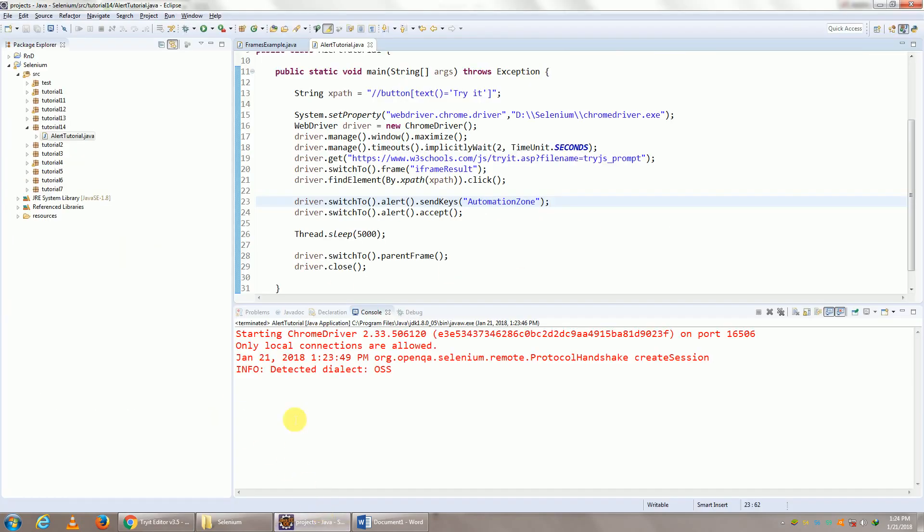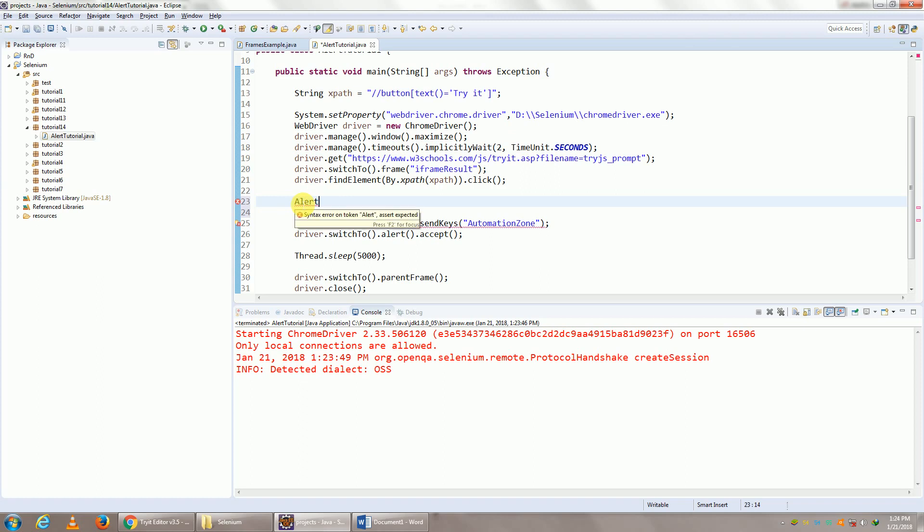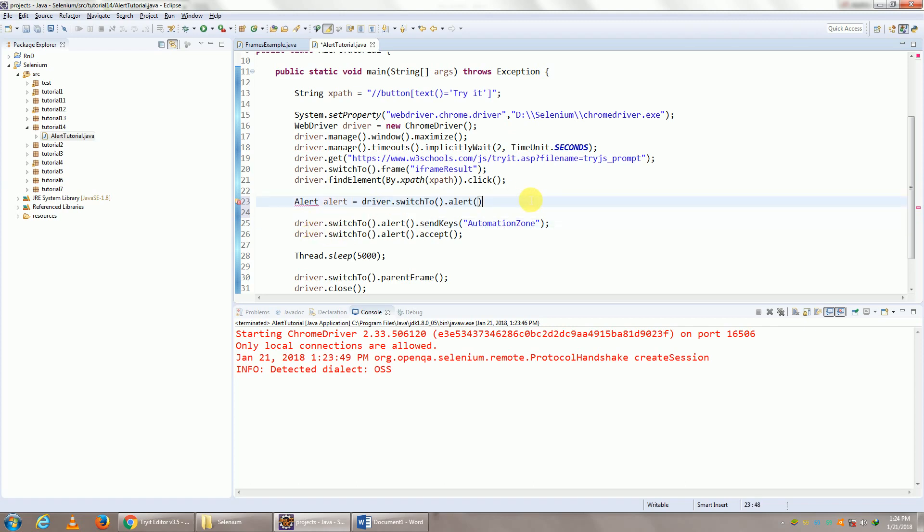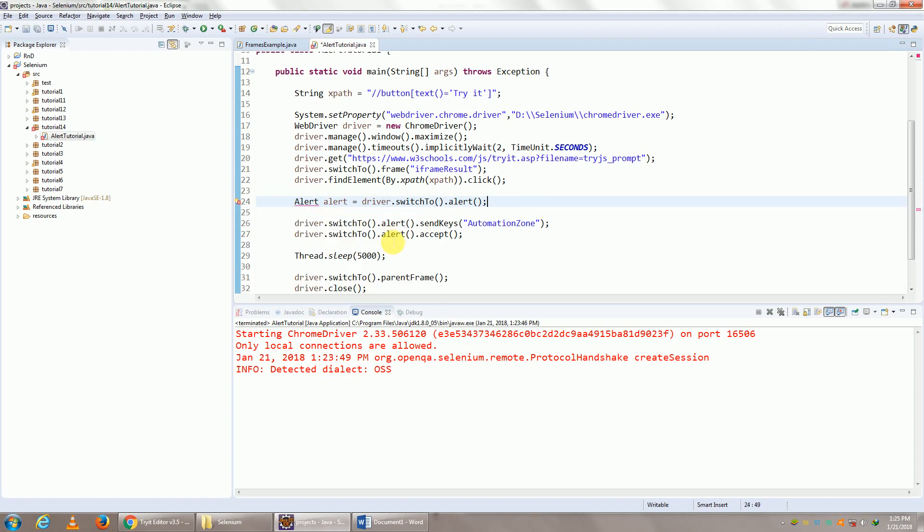The other thing is if you're using the alert over and over again, you can definitely save this particular thing, like Alert alert, you can make an object of your alert. So import Alert from org.openqa.selenium. And once you're done with that, then instead of using the entire line over and over again, you can just use alert.sendKeys and alert.accept.